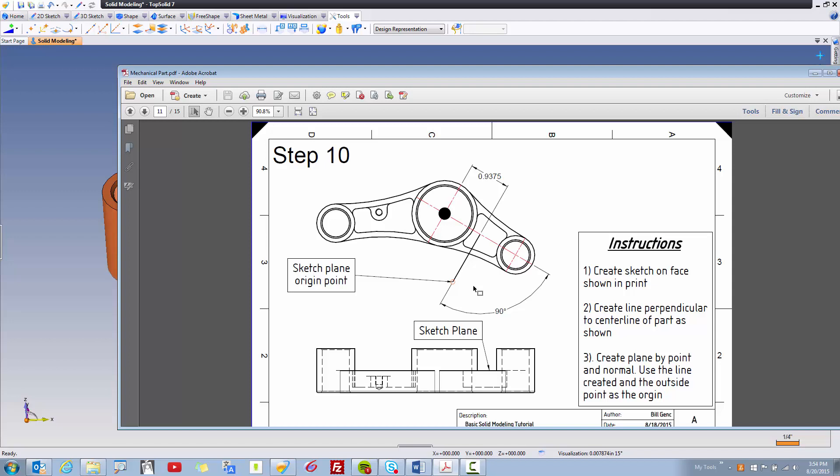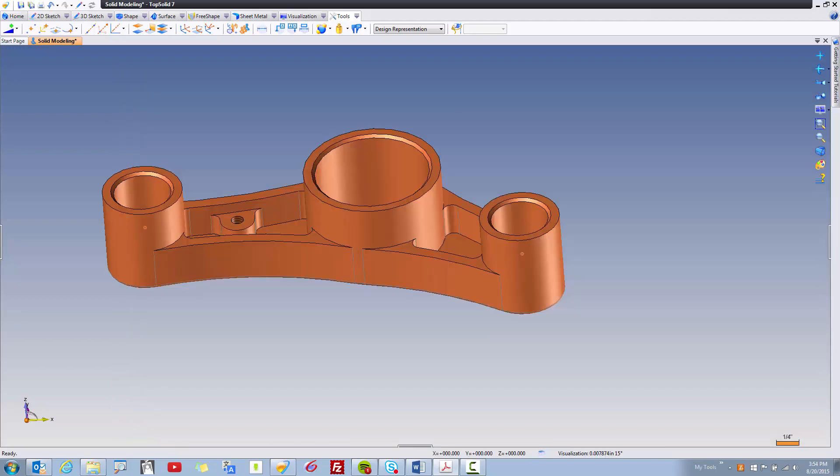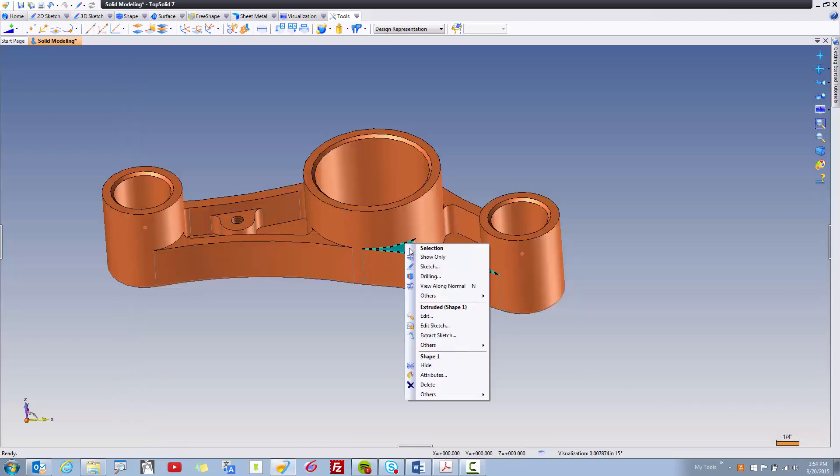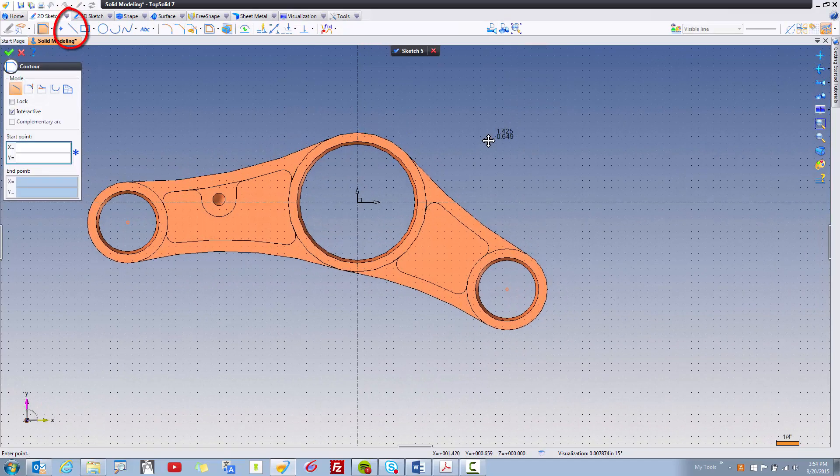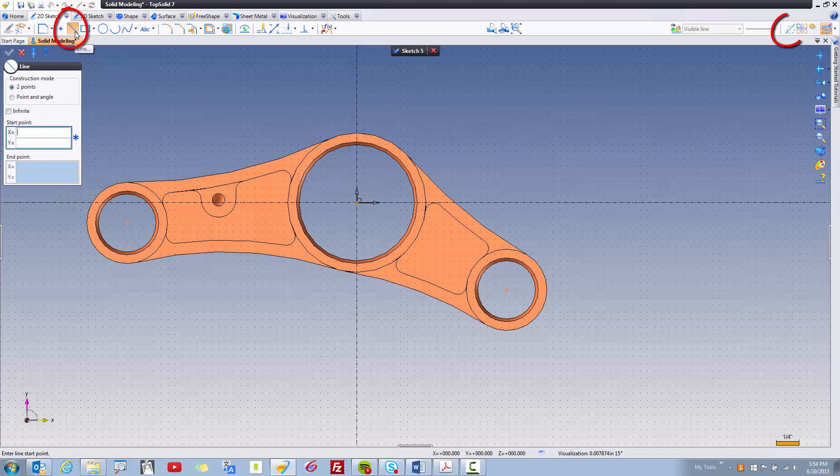First thing that we're gonna do is I'm gonna select this face, right-click on it and create a sketch. I'm gonna go ahead and look at the top view of that, and I'm gonna create the line command. I'm gonna go ahead and switch on construction mode because I just want this to help me draw.